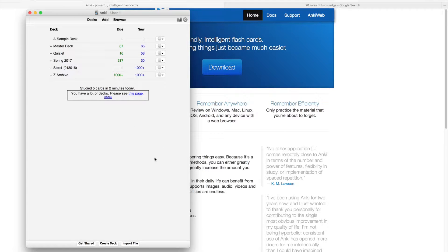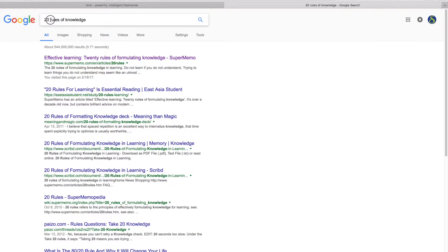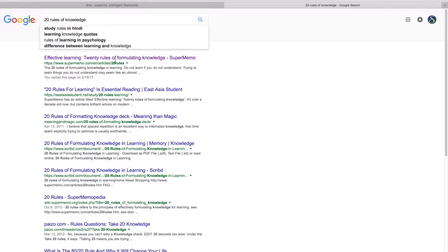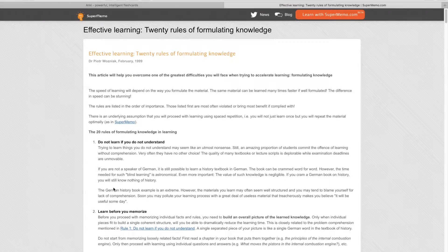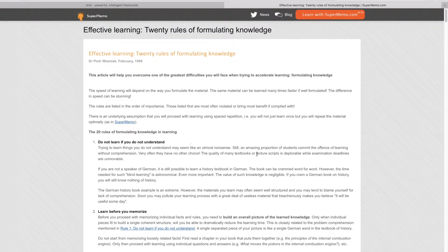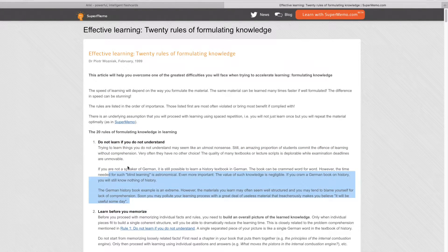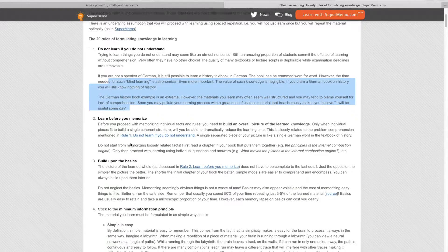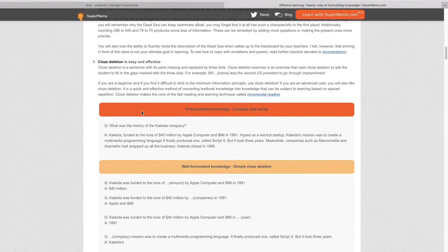Before you create any cards, google '20 Rules of Knowledge.' It's written by one of the creators of SuperMemo and tells you how to create the best cards so you can learn efficiently. The first rule is: do not learn if you do not understand. If you don't understand something, it'll just be meaningless facts. Second, learn the material before you start memorizing — get a good idea of the big picture before memorizing the details. Rules 3 to 20 tell you how to create the best cards for the best retention.